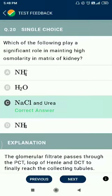Question number 20. Which of the following plays a significant role in maintaining high osmolarity in the matrix of the kidney? The answer is urea and ions.